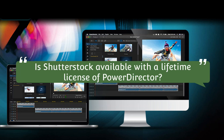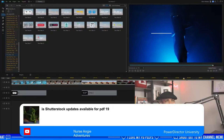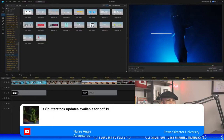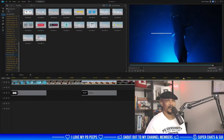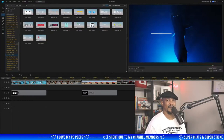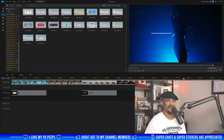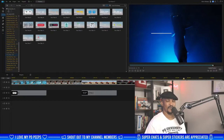Nurse Angie Adventure asks: is Shutterstock available for PowerDirector 19? I do not think that PowerDirector 19 has Shutterstock at all unless you have the 365 annual subscription.